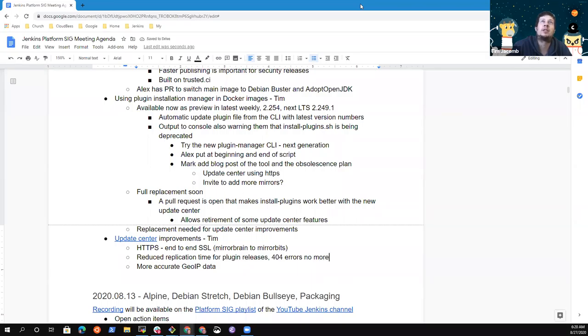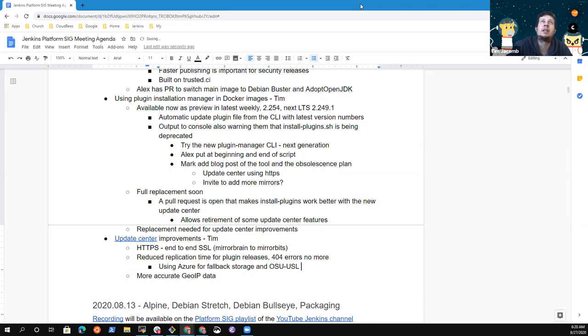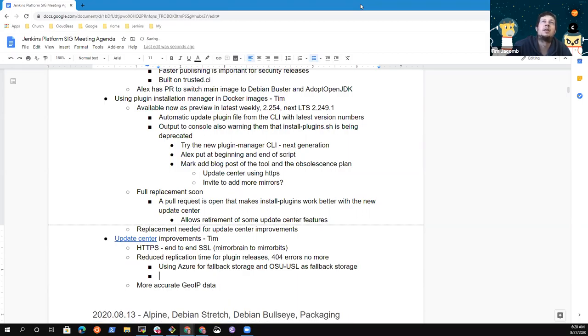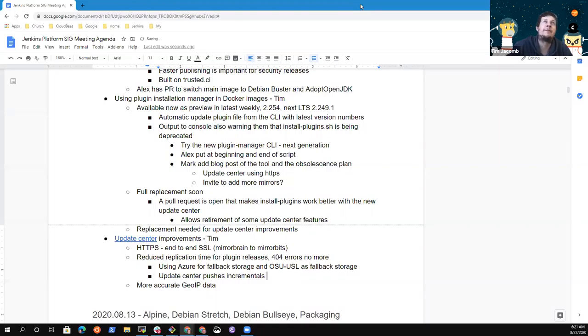We pushed it to both Azure which is our fallback storage and to OSU which is the Oregon State University mirror. And it's available in those two places immediately as part of the update center push. That's made possible by Daniel adding new features to the update center to just add a new file which includes all of the recent releases for the last three hours. And we only sync those on every push.